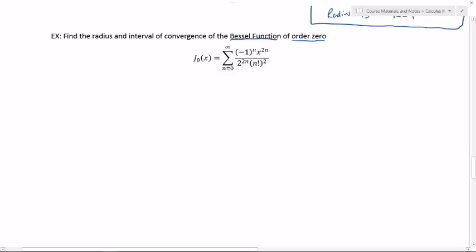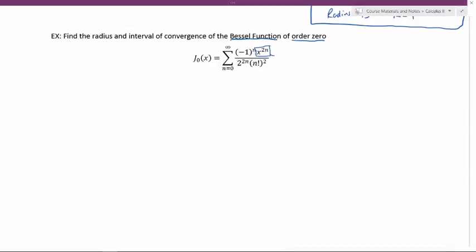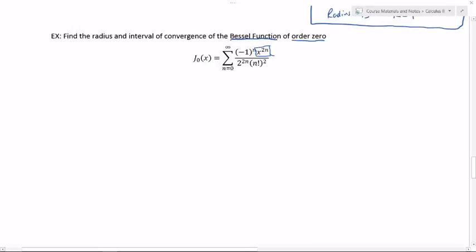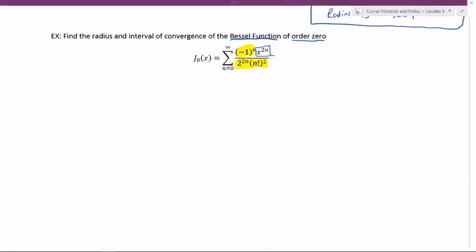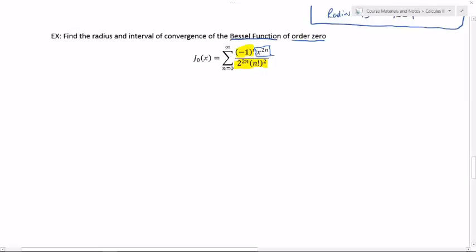I'm going to name this thing the Bessel function of order zero, but its definition is a series definition. If you look at it closely, you'll notice that this is really just a power series, because here's your x to the power, and then the rest of this — the c's. The one thing to notice that's a little different about this example is that I've got this 2n power.